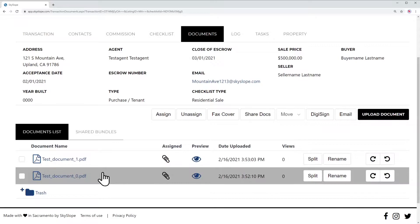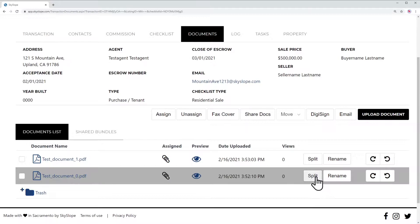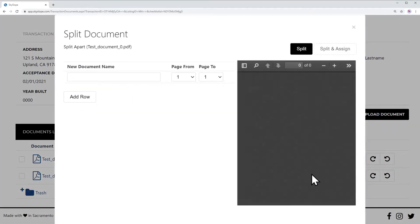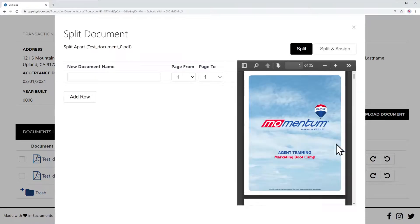If you need to split, it is super easy. Simply go over to this split button on the document you want to split and you will have this new screen pop open.